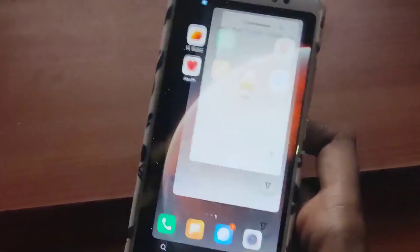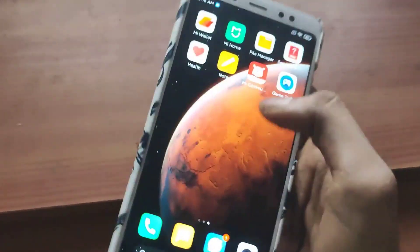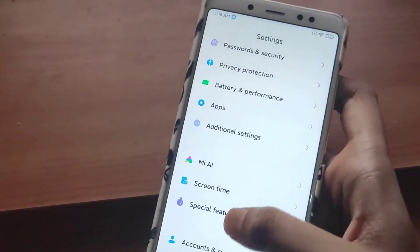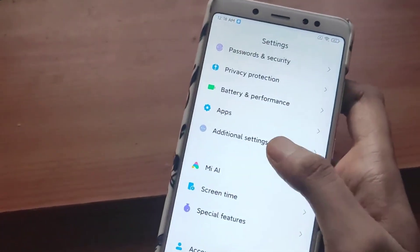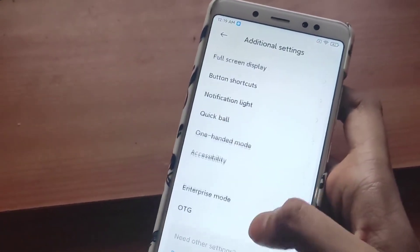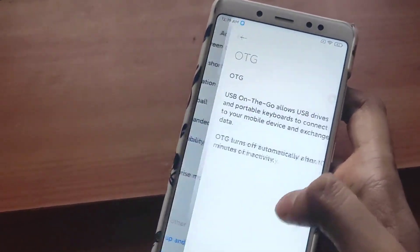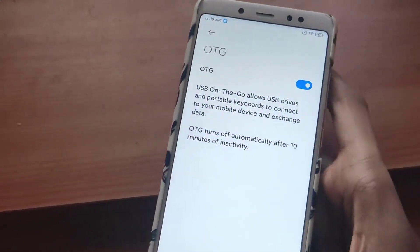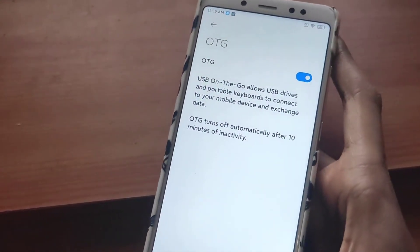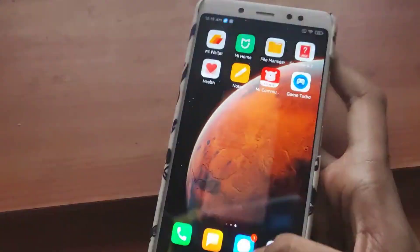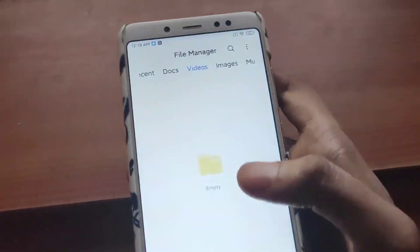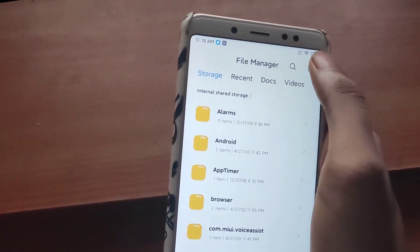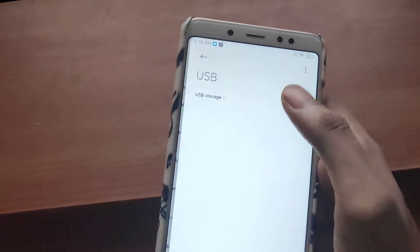There is also a new file manager that looks better than the last one. In order to allow OTG, you first have to go to Settings, then go to Additional Settings, and turn this option on — otherwise you won't be able to connect your USB drives. After you do that, just go here and click on USB.